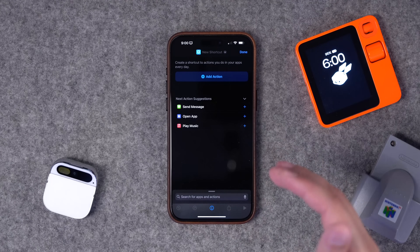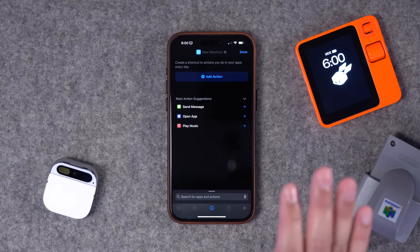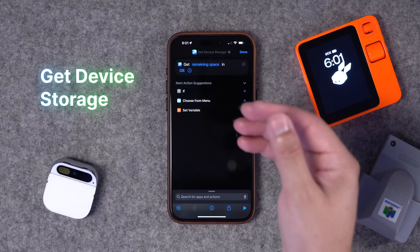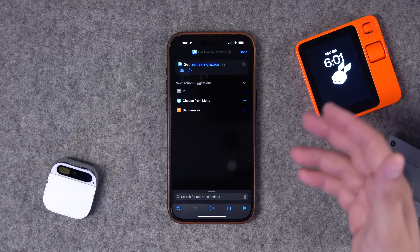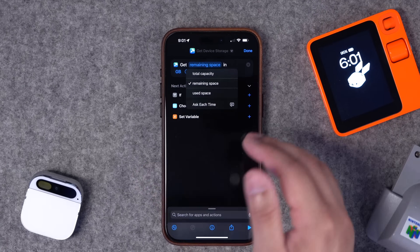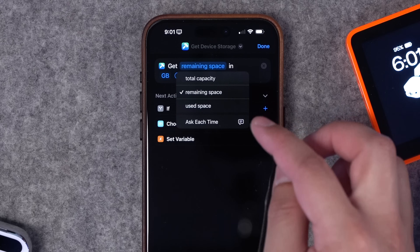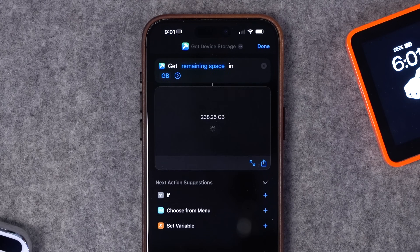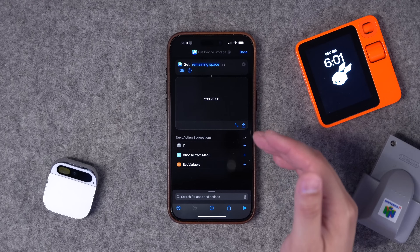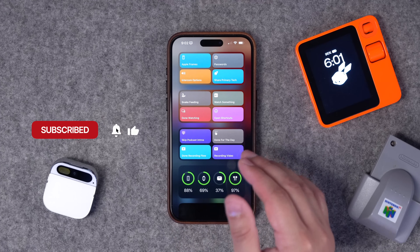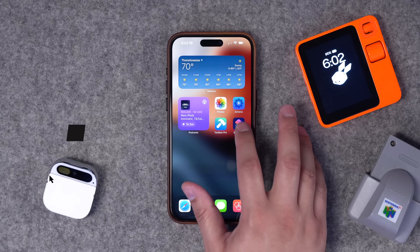I'll put links down in the video description so you can download them on your own. The first one to try is Get Device Storage. Normally getting your device storage requires several taps: going to Settings, General, iPhone Storage, and sometimes it takes a second to load. But just running this action will immediately show you your available space, which is much faster than diving into settings, especially if you put this shortcut somewhere like the Today View.